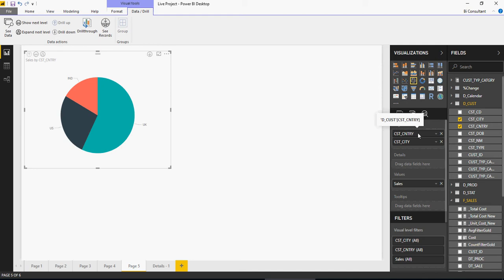That's a hierarchy and you can traverse the hierarchy. The concept is drill up and down. But a drill-through means from one visual you go to a totally new visual and that is drill-through.